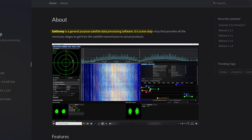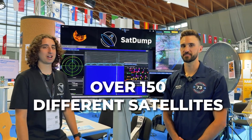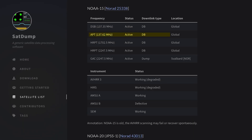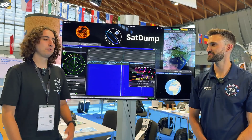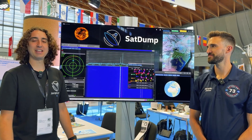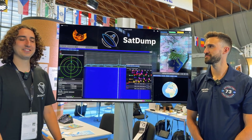SatDump is software meant to decode satellites, and by satellites I mean a lot of satellites. We currently support over 150 different satellite constellations including the popular NOAA APT, NOAA POIS, and Meteor satellites that anyone can receive on the 137 MHz band. We also support SSTV such as from the ISS, ATV from QO-100, and terrestrial sources, and much more.